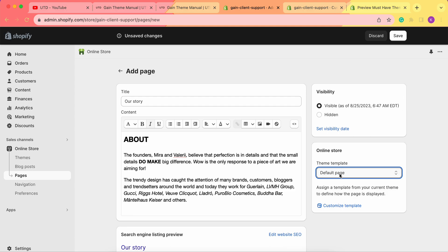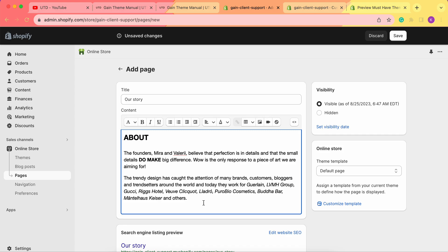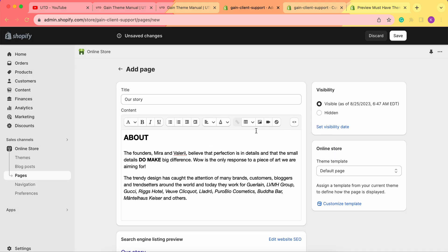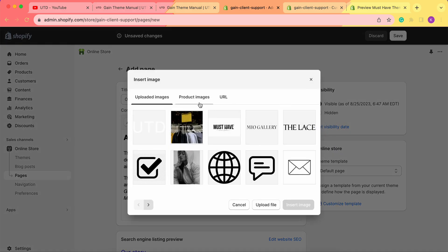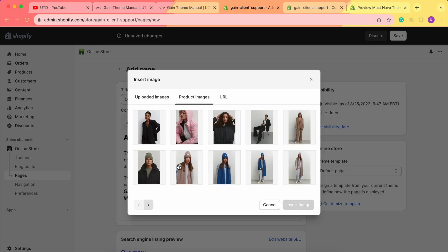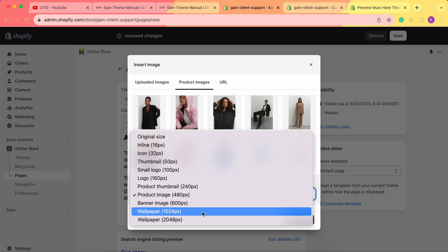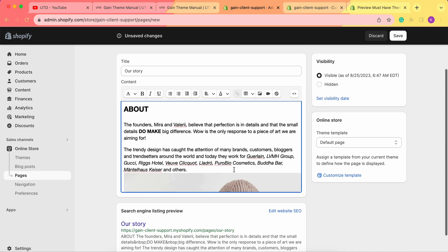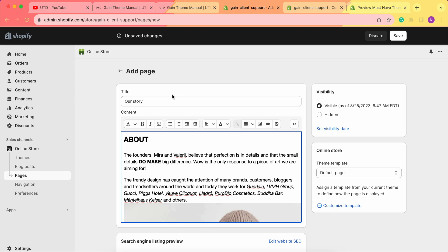When using the Default Page template, you can add anything you want in the content field — tables, images, videos, HTML code. For example, to add an image we click on Insert Image, choose from our product images, change the size, and click Insert. Now we have our image in the content.